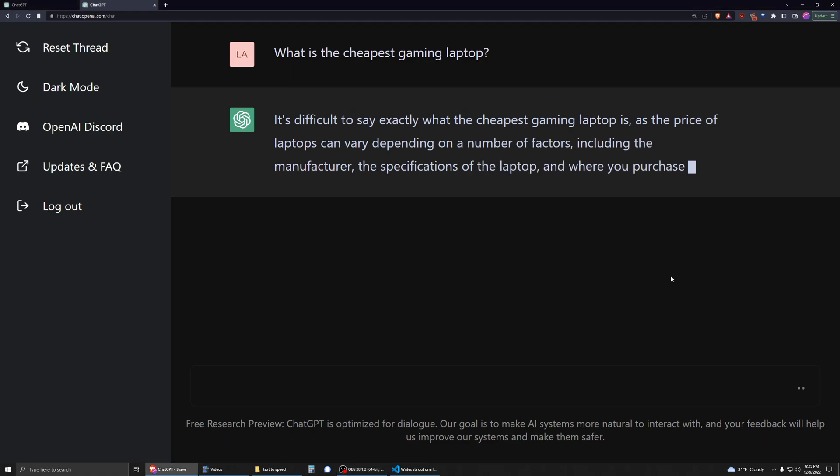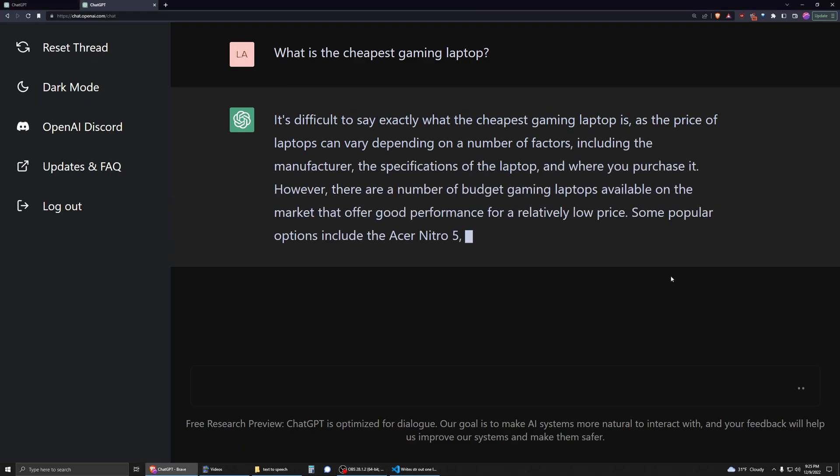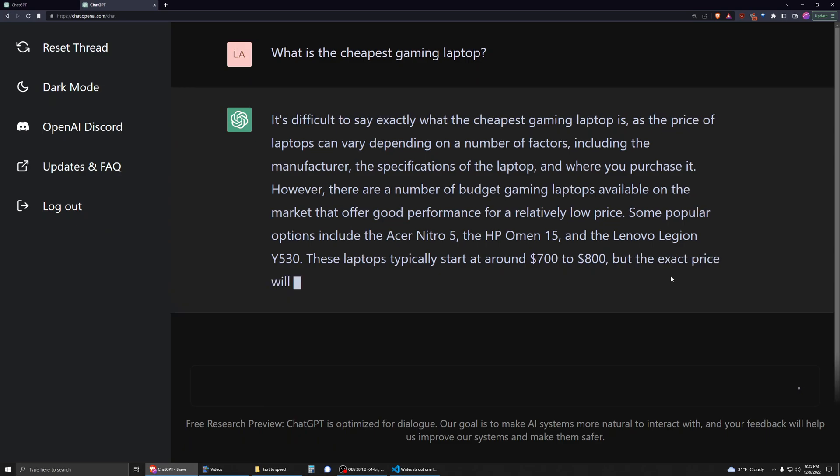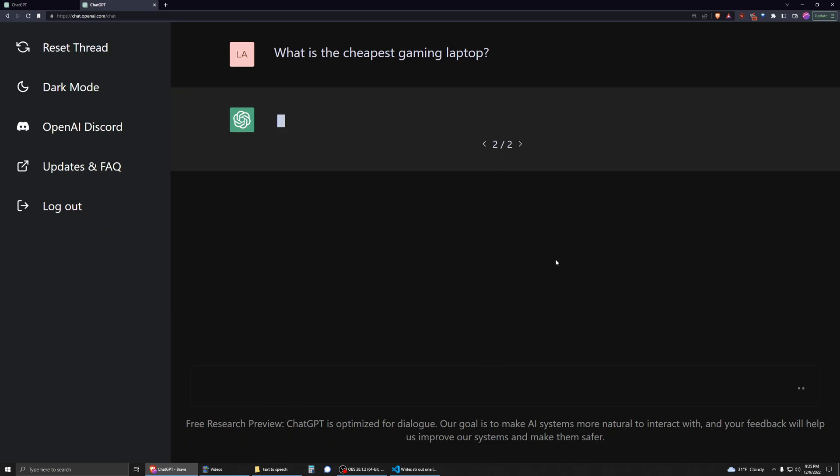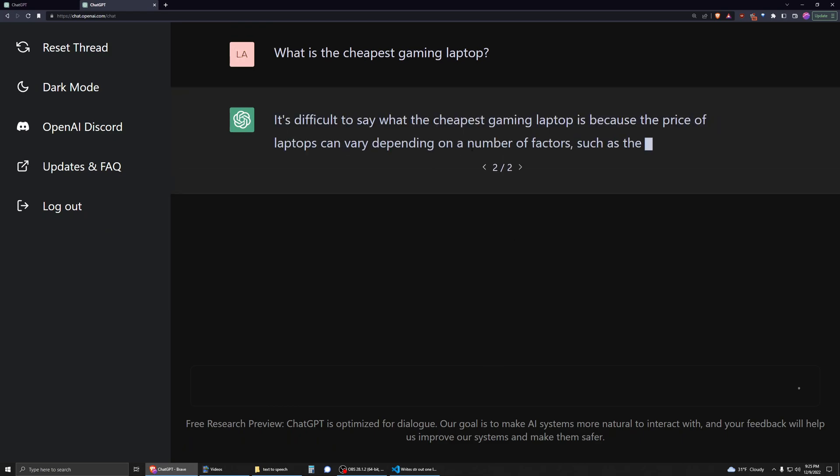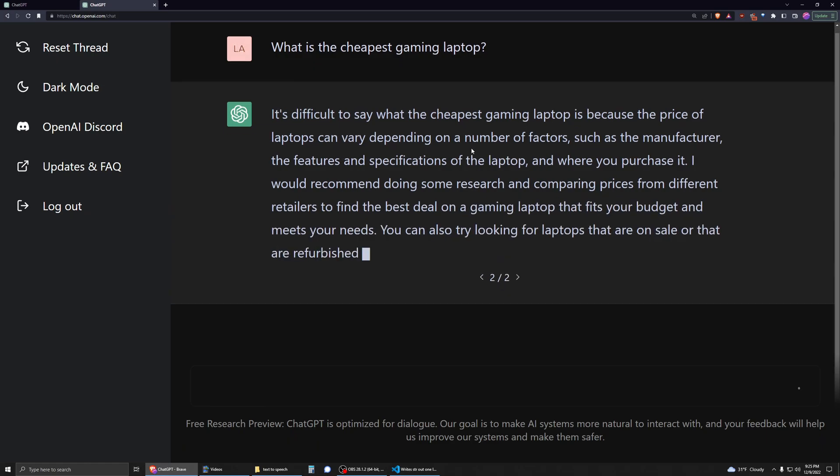It can sometimes be hard to get a good answer out of ChatGPT. Actually, this is a good response right here. Typically it'll say 'I'm not able to search the internet, so I can't really tell you.' But actually, this is a good response. But if we try it again, it gives you a canned response and won't really give you the answer you're looking for.